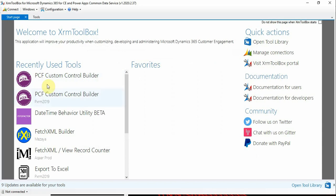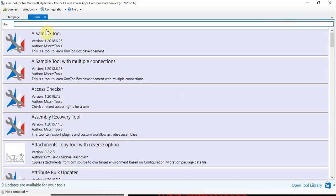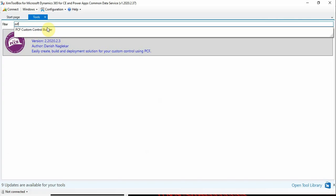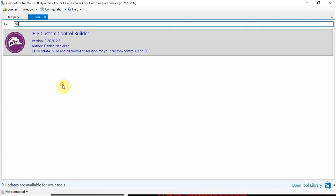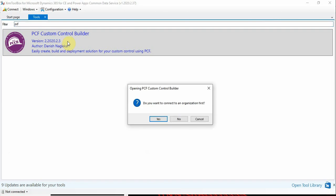Here it will list all the recently used plugins. Since I'm using this one mostly, PCF Control Builder is the top one. Or else you can go to Tools, you can search for PCF, get it, and you can open it.